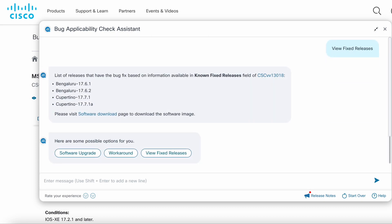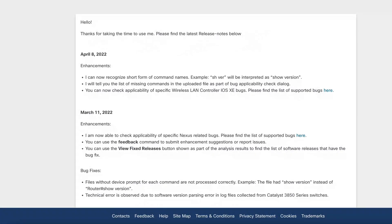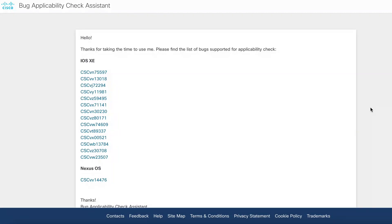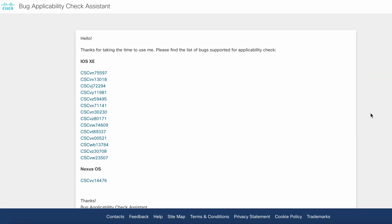We continuously announce the bug assistant on a monthly basis. You can click the release notes link to get the details of the latest announcements. You can also click this link to get the list of bugs supported by the bug assistant.